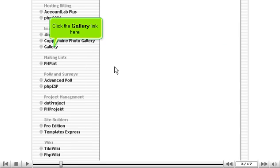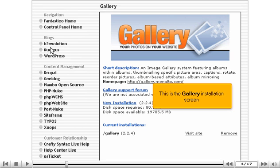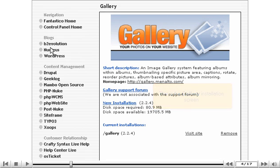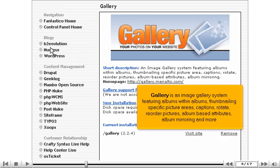Click the Gallery link here. This is the Gallery installation screen. Gallery is an image gallery system featuring albums within albums, thumbnailing specific picture areas, captions, rotate, reorder pictures, album-based attributes, album mirroring, and more.